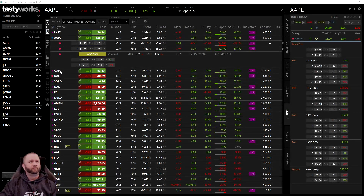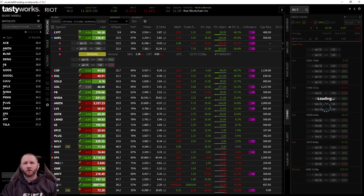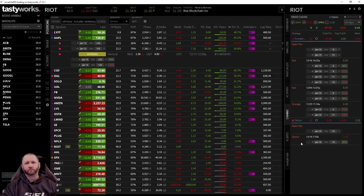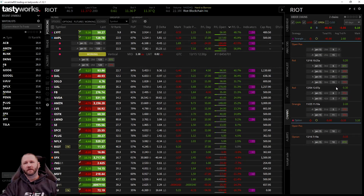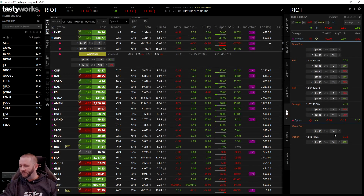Let me give you another example of a rolled trade — Riot. I bring up Riot and it shows I have an open position. Here is that strangle for $2.10, then I rolled up those puts for 30 cents, and then yesterday we did another roll for 20 cents. Now it's telling me my average trade price is $2.60 — and looking at the journal, it's $2.60. It's keeping track of everything.